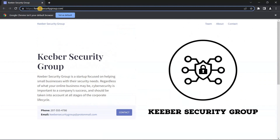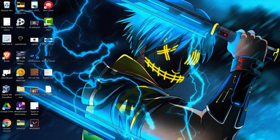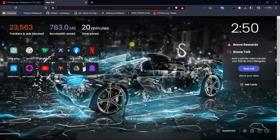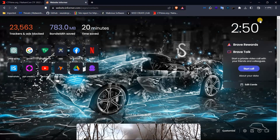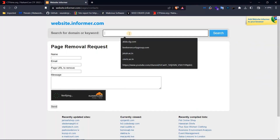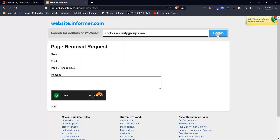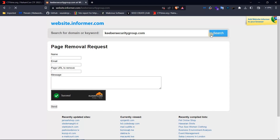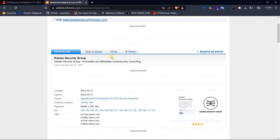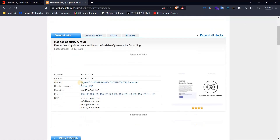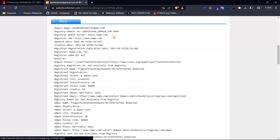We can copy the domain name — from the previous class on information gathering we can find it using an online website called Website Informer. You paste the domain name, search it, and it provides some details. Here we have the WHOIS lookup.